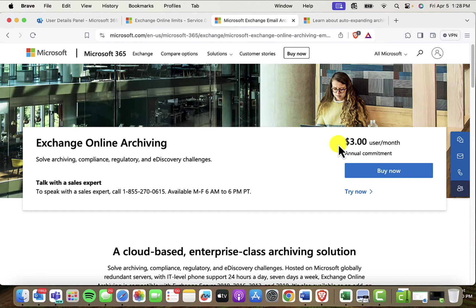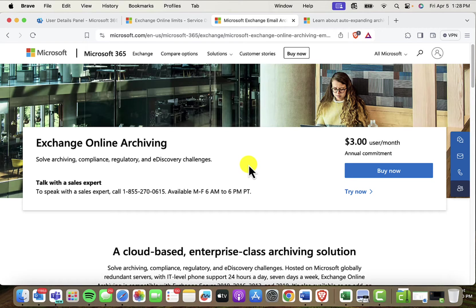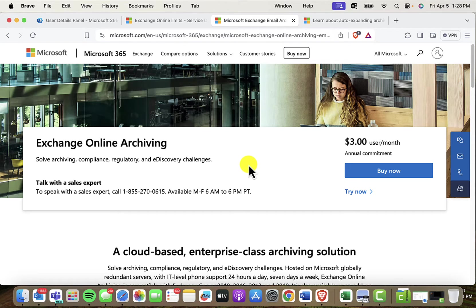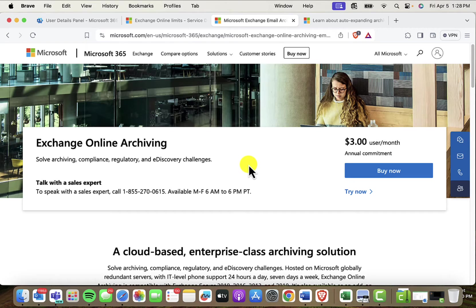Now, if you get this license, now suddenly you've got access to this personal archive, all of this extra space, and then you're also getting the ability to do compliance or retention archiving. So if you're a state and local government, or if you're a client that wants to be archiving, you're sent and received mail for legal purposes, this is a great license to have.